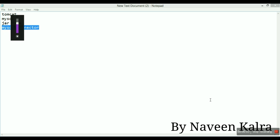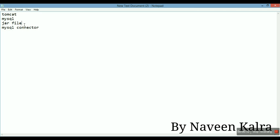Hi everyone. In the previous video you studied a little bit about the database. In this video you will be studying how to run your applet and how to connect your applet with a database. We'll be using MySQL database which is attached with the WAMP server and we will not be using the Microsoft Access database. To connect our applet with the MySQL database, we need to run the applet on the browser, and for that we need to create a JAR file of the applet and sign it.